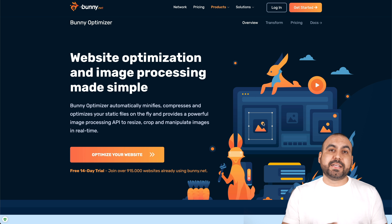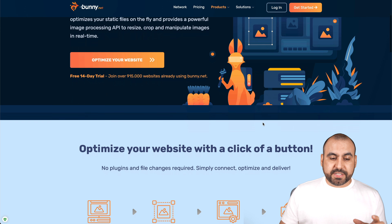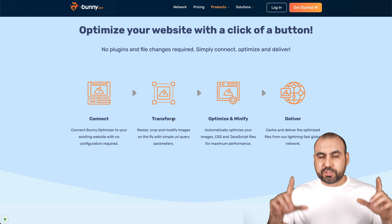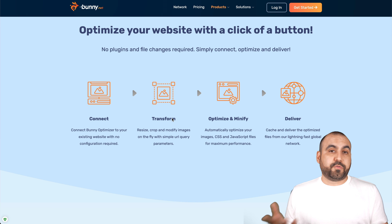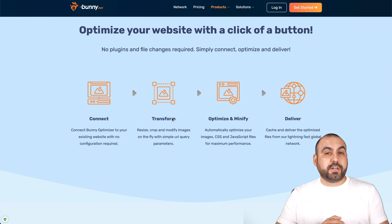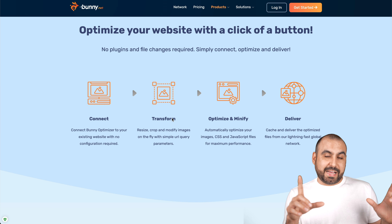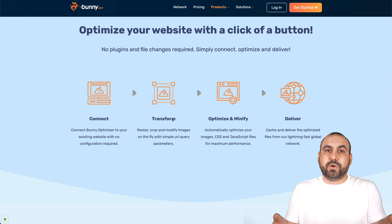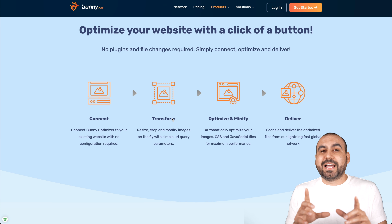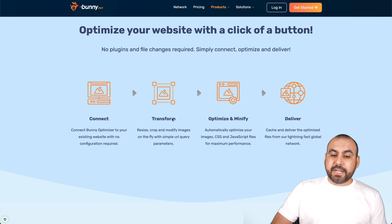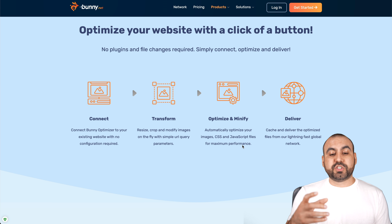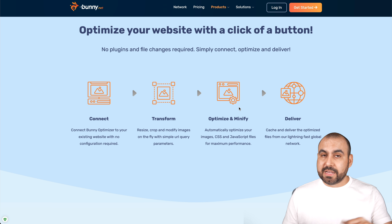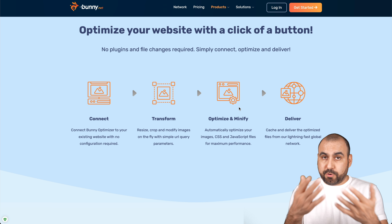Bunny Optimizer processes images, and you can see the process it takes right here. It's going to connect, it's going to transform it — resize it to the size that you need. For example, if I'm viewing this on a 27-inch monitor, the images have to be bigger. But on a 16-inch laptop, it's going to reduce that image and not load a big image. It's also going to optimize it, minify it, compress it, and then deliver it. So it's a great service and it works fantastic.